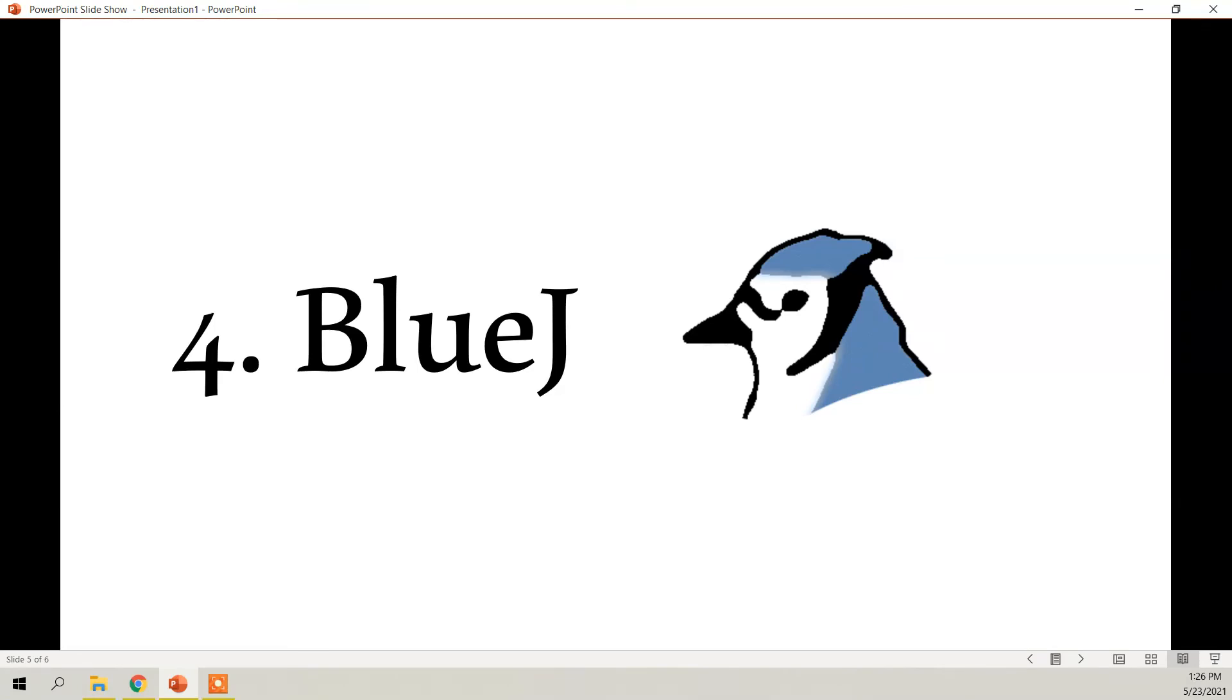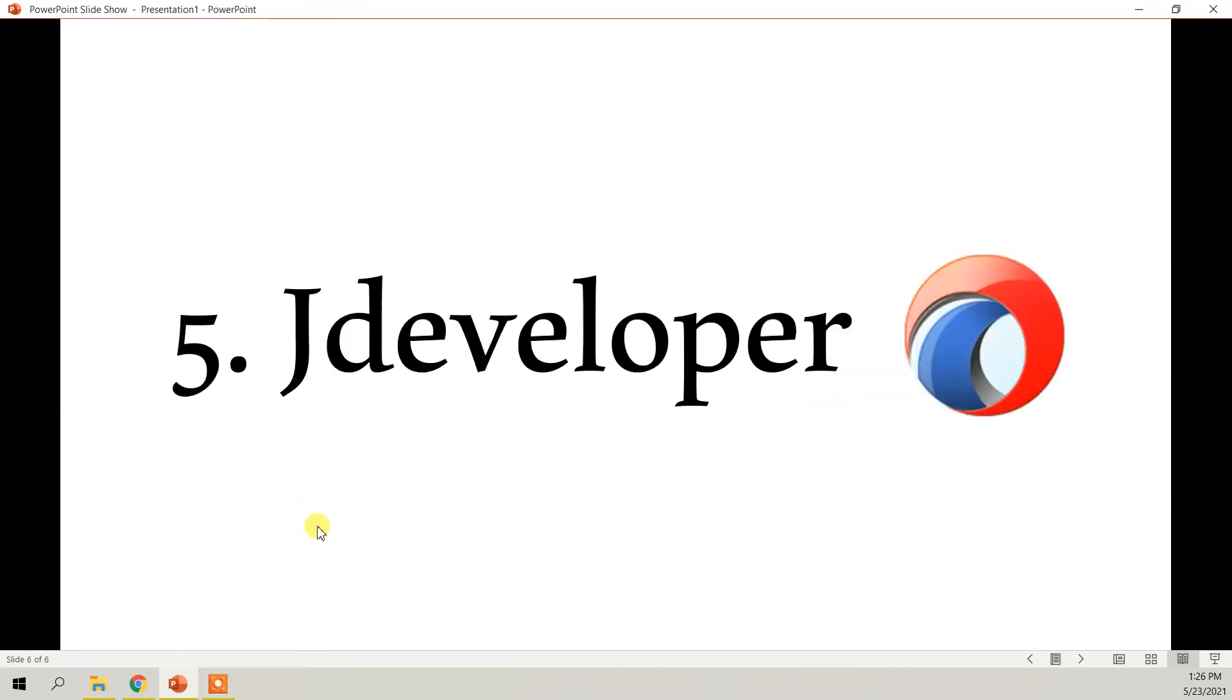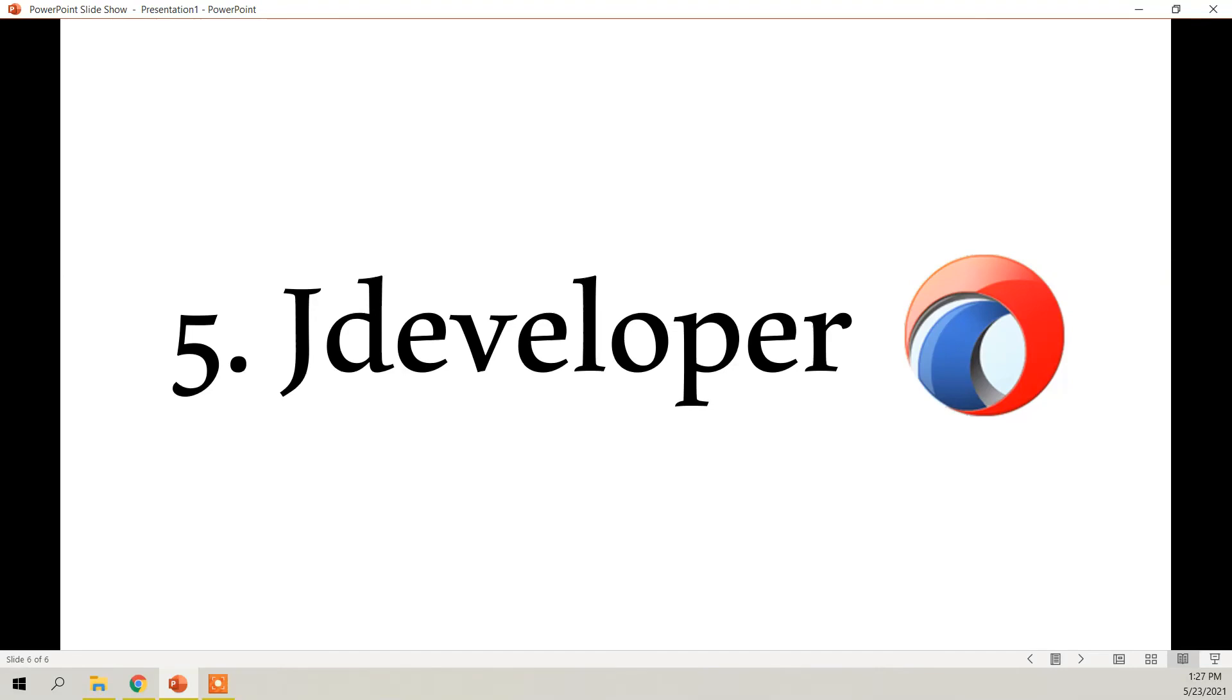And the next one is JDeveloper by Oracle. It was first released in 2005, it's pretty new, and it runs on Linux, Mac OS, and Windows. JDeveloper is a freeware Java IDE by Oracle. It offers an integrated development framework with a plethora of features and several visual development tools.